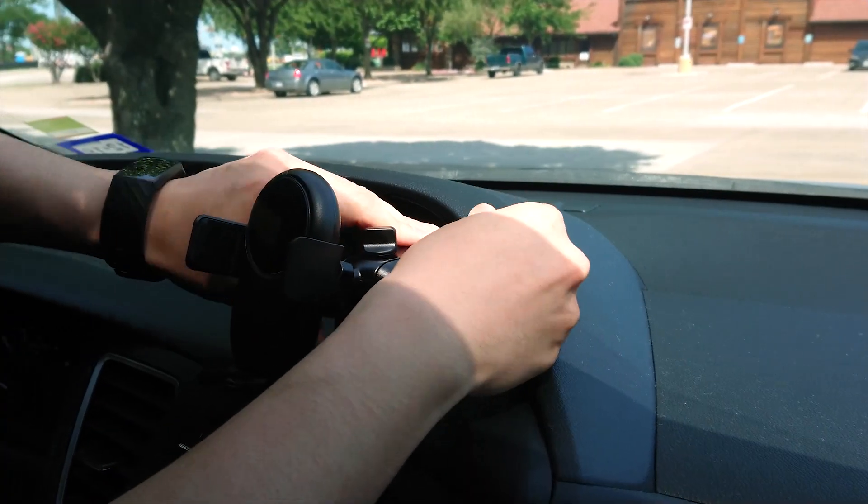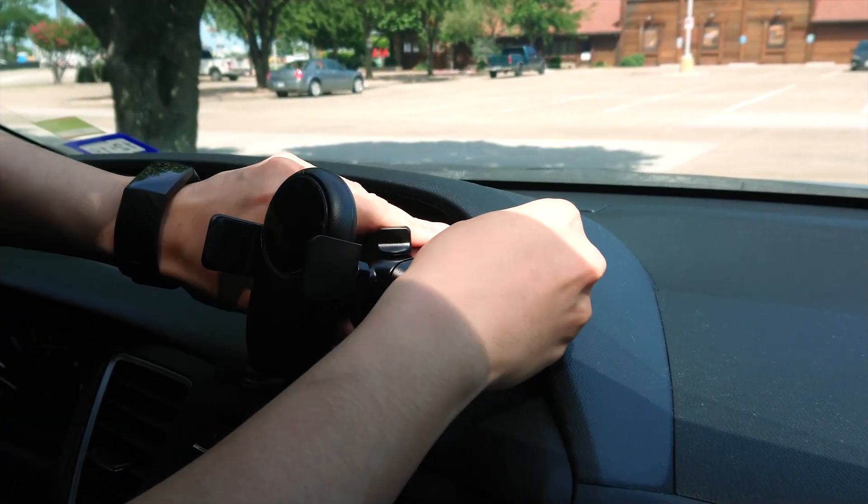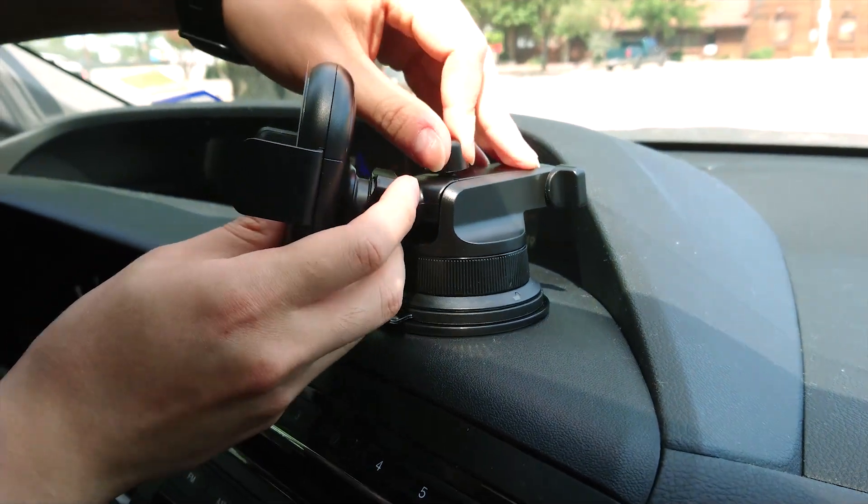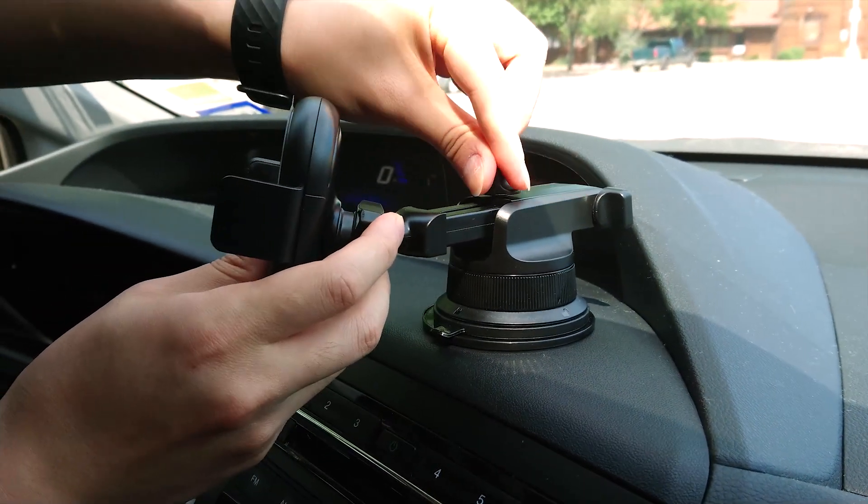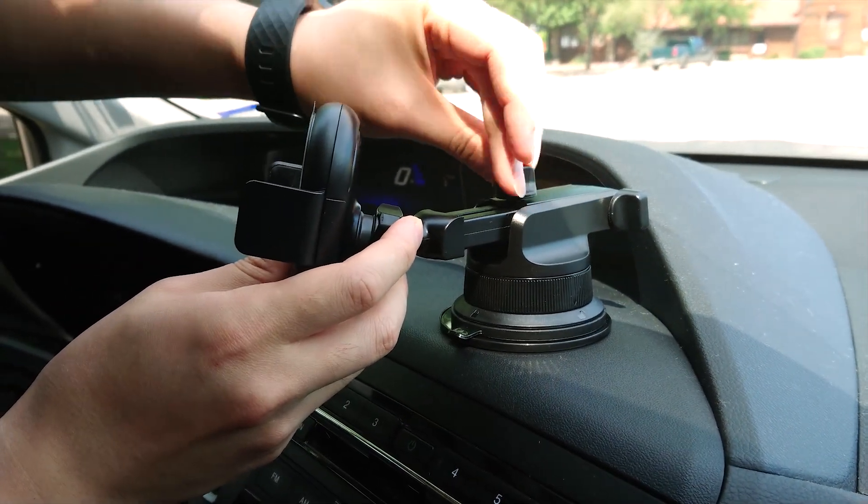My dashboard is pretty high up, so I didn't need to change the angle. But I wanted my phone a little bit closer to me, so I elongated the length.